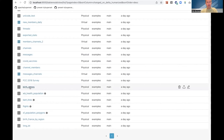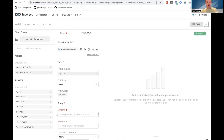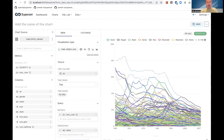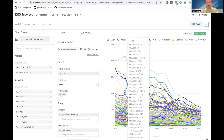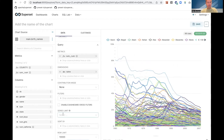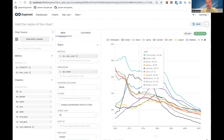For this demo, I'm going to be exploring the birth names example dataset. I'm going to make a line chart to show how popular different names are during different time periods. I'll choose the time series line chart, use the sumNum metric — which represents how many birth observations there are — then drag in name as the dimension. When I click create chart, it shows all the names given to children. To limit this, I'll select the top 10 names.